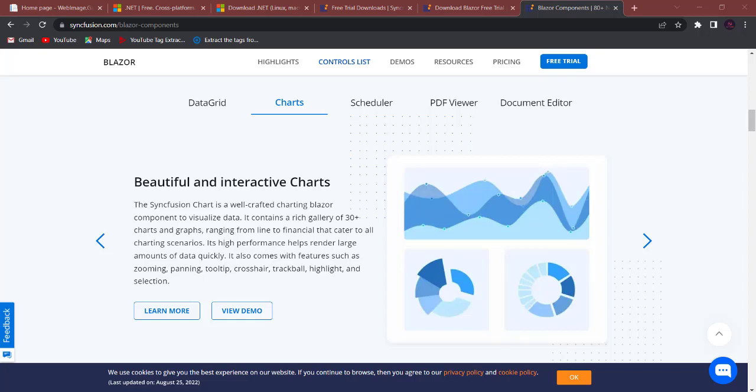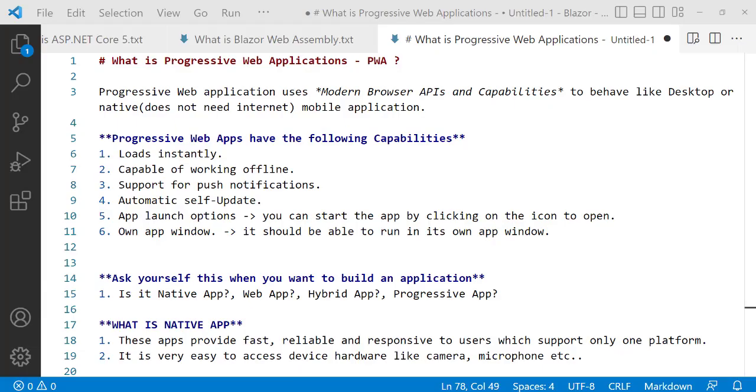Hello everyone, welcome back to NetCode Hub channel. In this video, we're going to talk about Progressive Web Apps. As usual, let's refer to some notes so you can have a look.